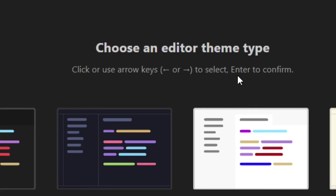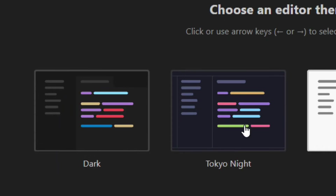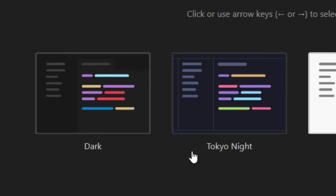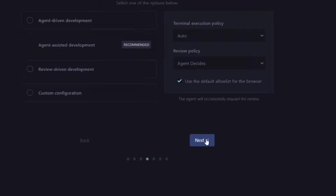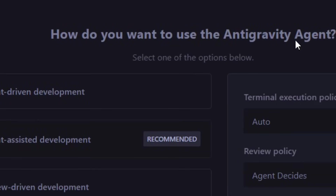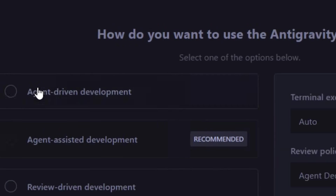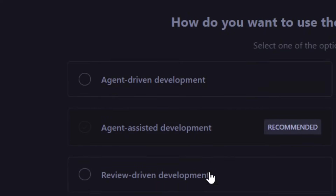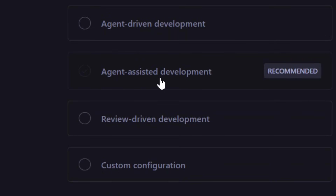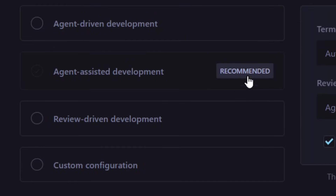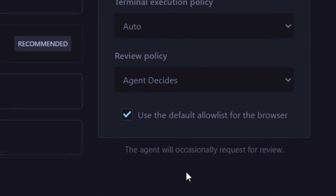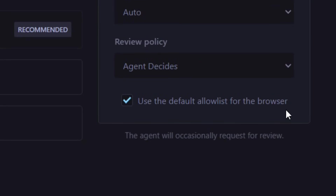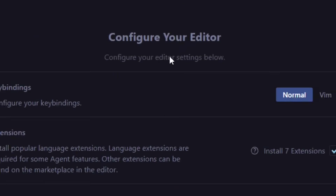You have the option to choose the editor theme that you prefer. We have the Dark theme, the Night theme, the Light theme, and others. I'm going to select the Night theme, then click Next. You also choose how you want to use the Antigravity agent — we have Agent Driven Development and Agent Assistant Development, which is the recommended one. I'll leave everything at the default including the terminal options, and click Next.